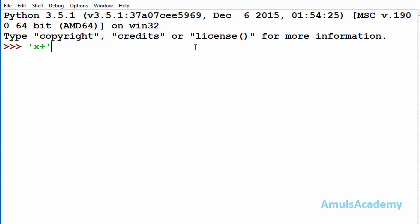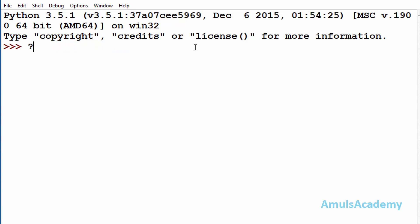The next is the plus symbol `+`. If I mention `x+` it indicates one or more occurrences of the preceding expression — that means it matches at least one x, or two, three, four, and so on. The difference between star and plus is: star matches zero or more occurrences and plus matches one or more occurrences. The next is the question mark `?` — it matches zero or one occurrence of the preceding expression. For example, `x?` indicates zero occurrences of x or one occurrence of x.